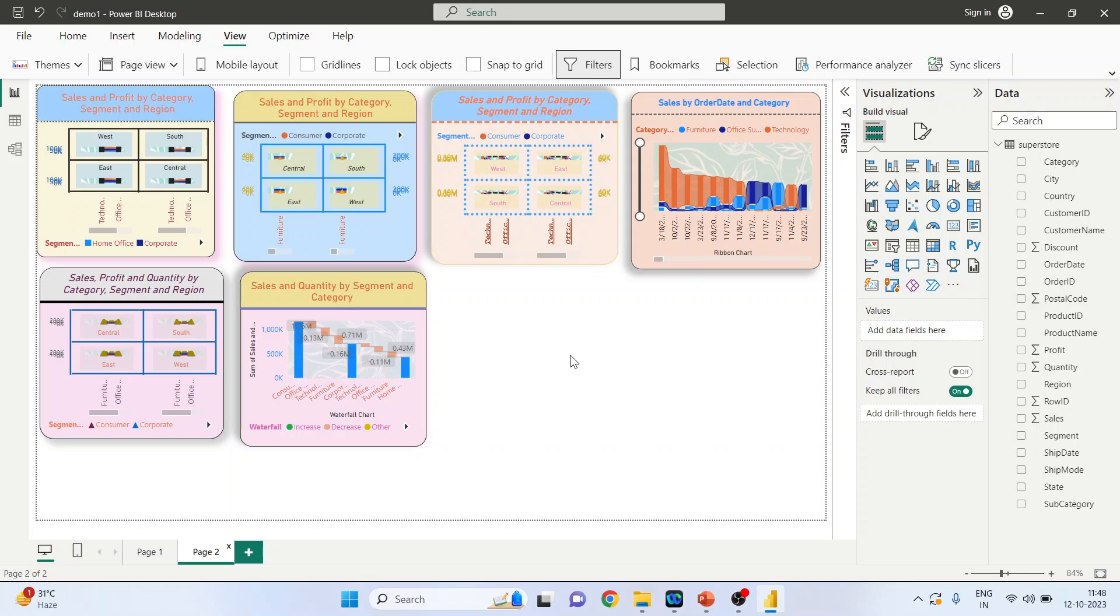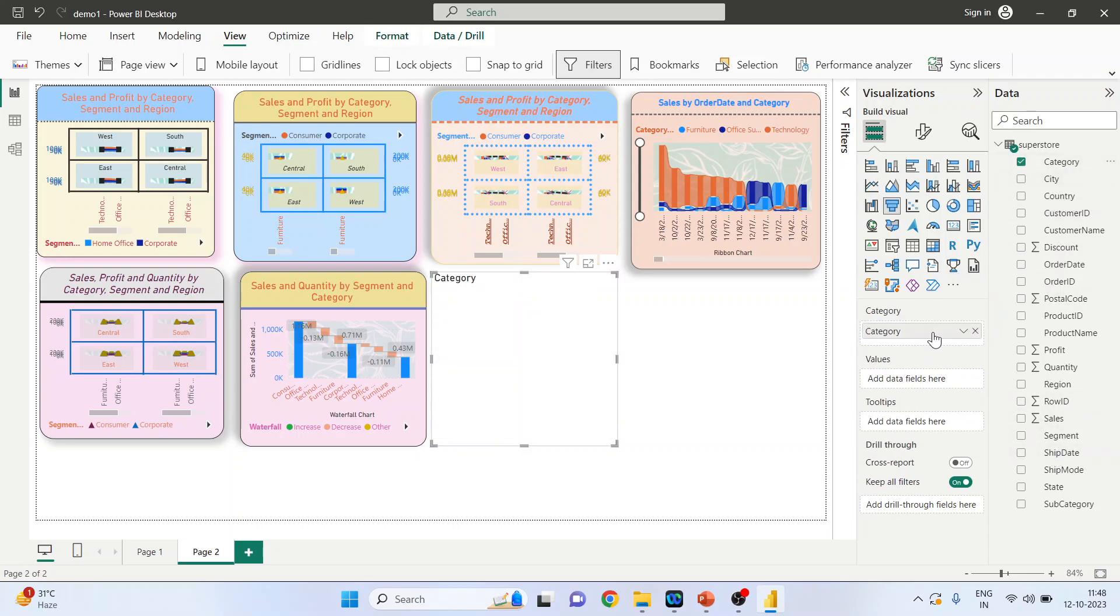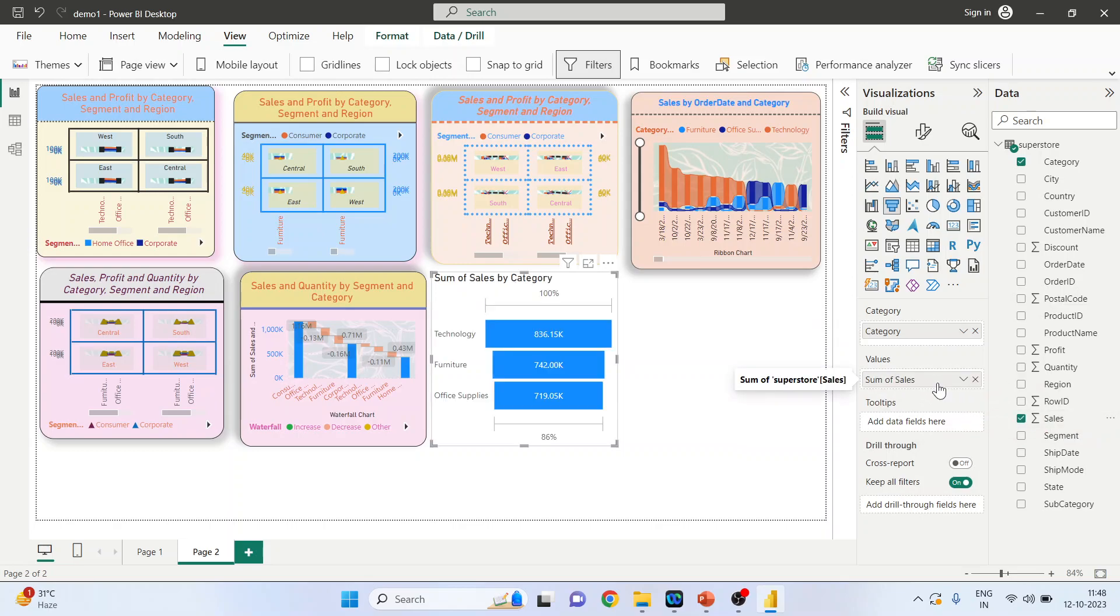Activate the funnel chart, pick up the category and drop it into the category field, pick up the sales and drop it into the values field. Your funnel chart is ready. Activate the focus mode.